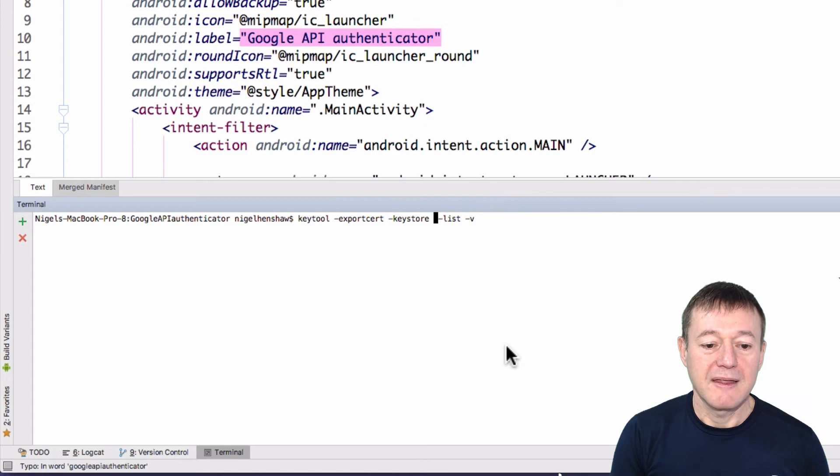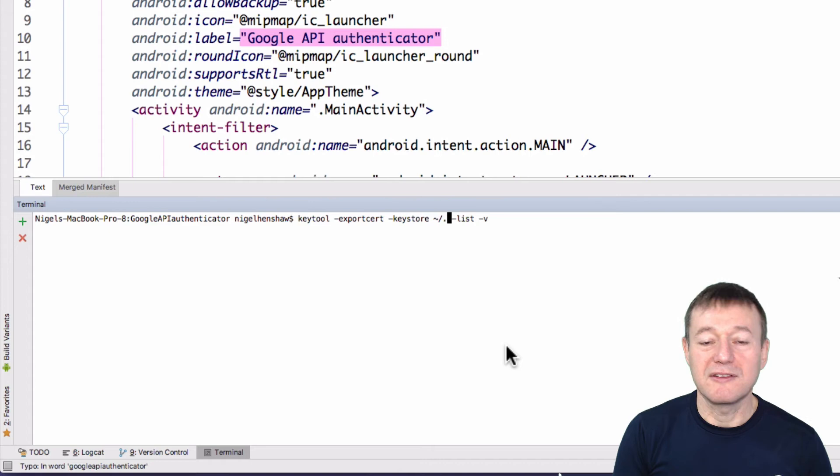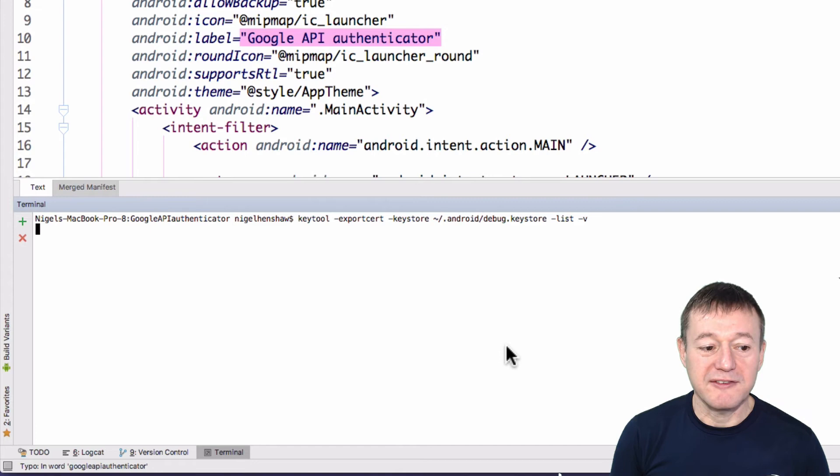So in the Mac, it's tilde forward slash. This is the default, I never change this. And just select Android and then debug key store. So that's the command you need to run here. Press enter. We'll ask for a password. For the debug key store, the password is Android.